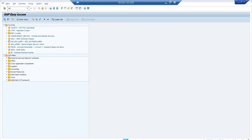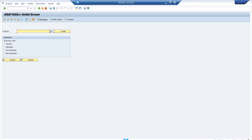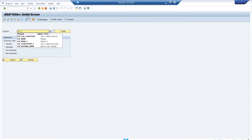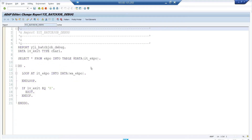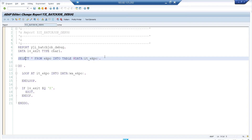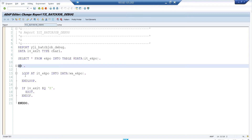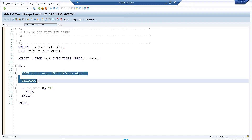I have a dummy program to demonstrate this. Normally background jobs don't take much time so you can't debug them in an active state — that's why I created a dummy program with an infinite loop. There is a simple SELECT statement taking values from the EKPO table, then a DO and END DO — this is an infinite loop. Inside the DO and END DO there is a LOOP statement, representing records from the internal table.